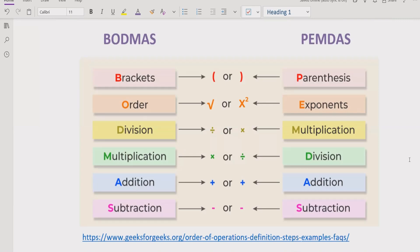In BODMAS, B is for bracket, and in PEMDAS, P is for parenthesis — both are similar. First you solve the bracket, then the exponent, then division and multiplication, which have the same precedence going left to right. If division comes first, solve division first; if multiplication comes first, solve multiplication first.